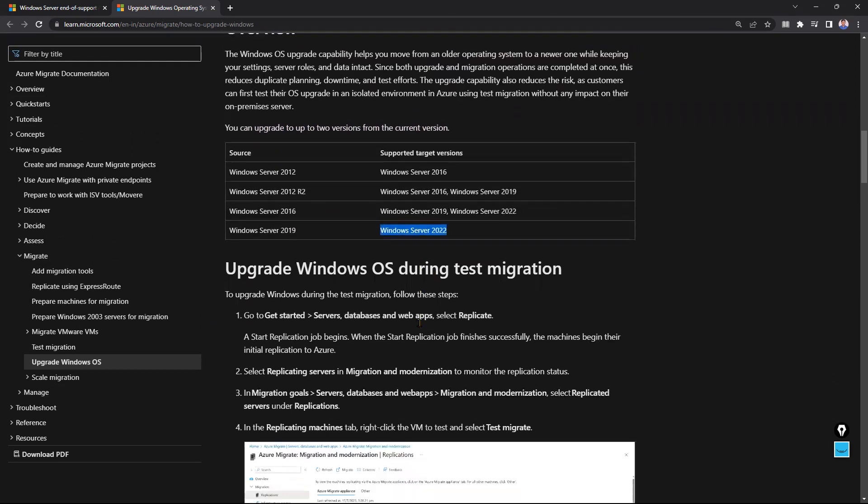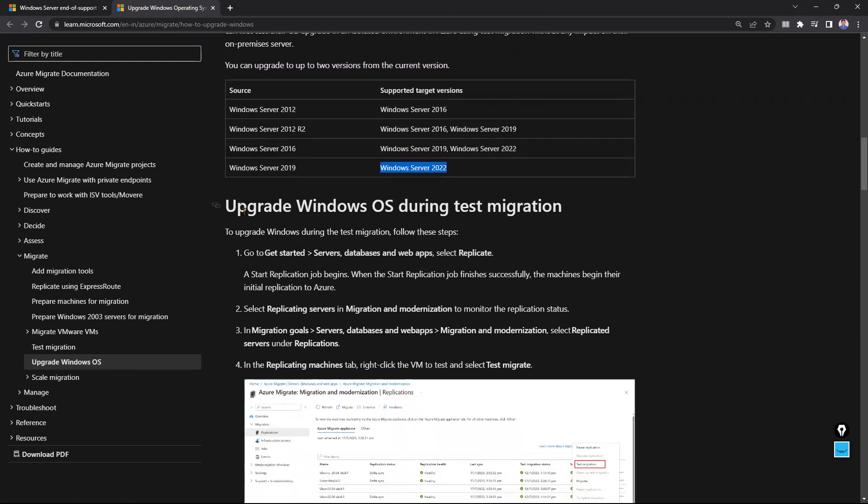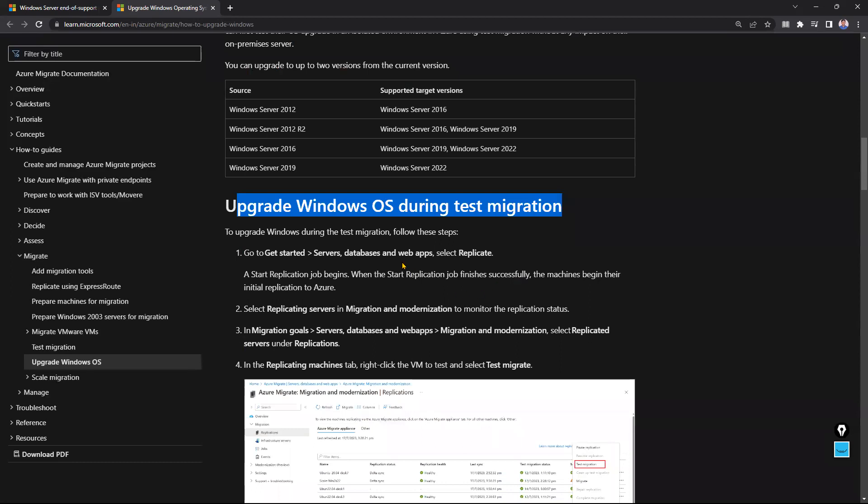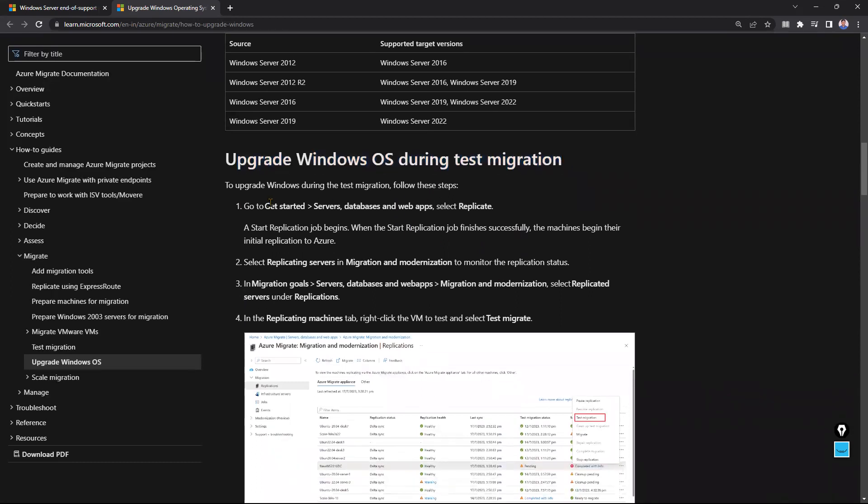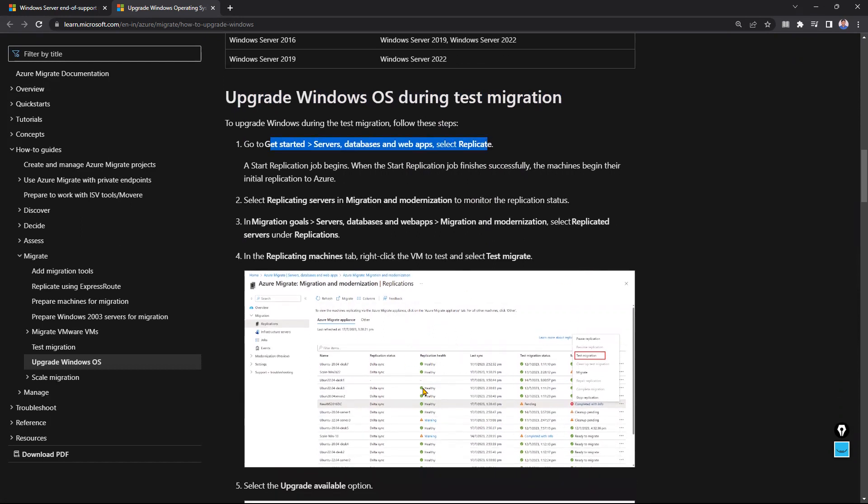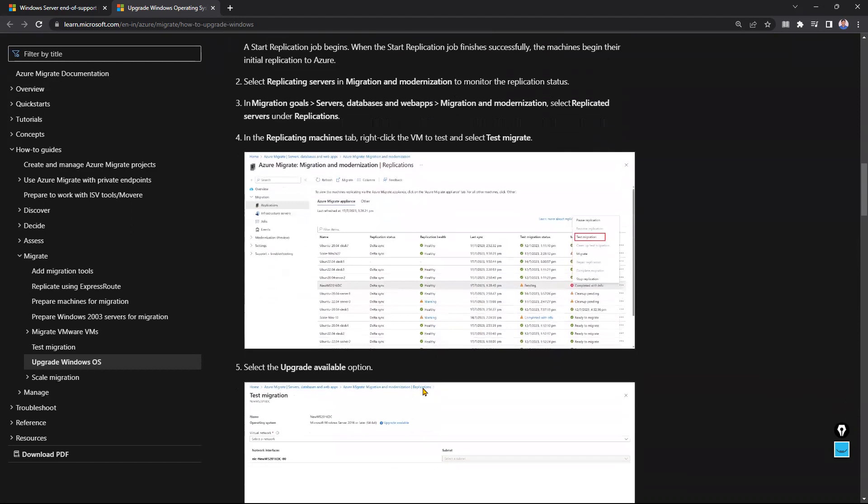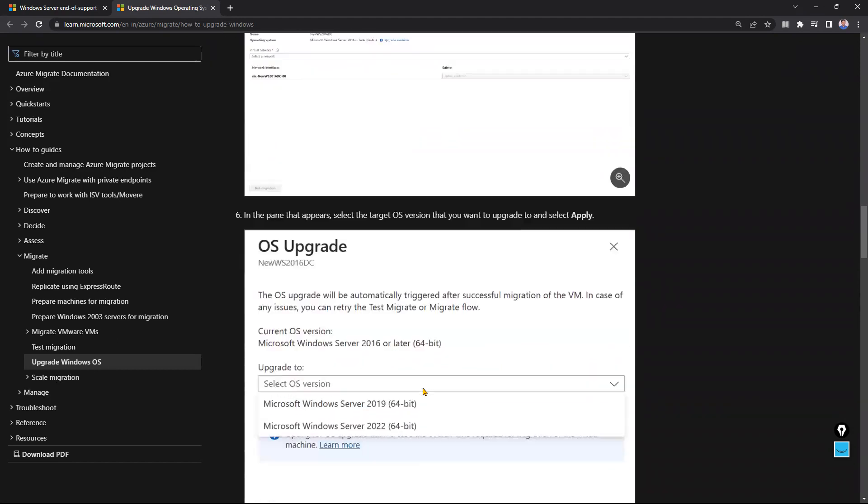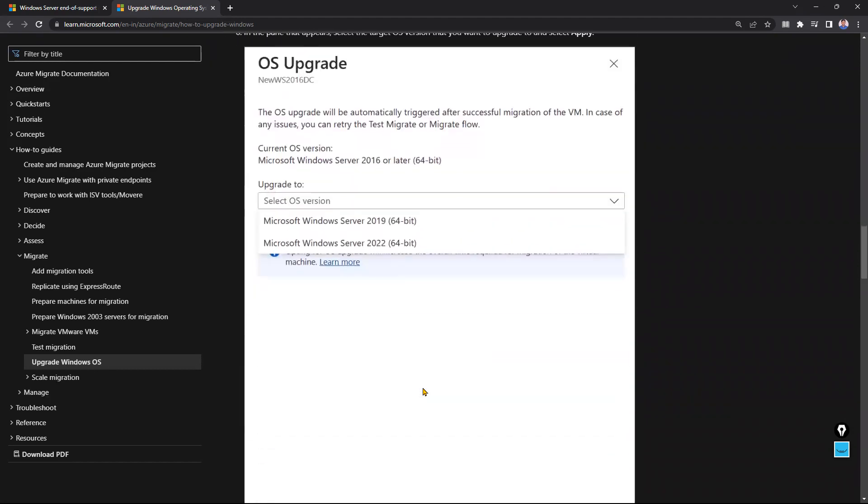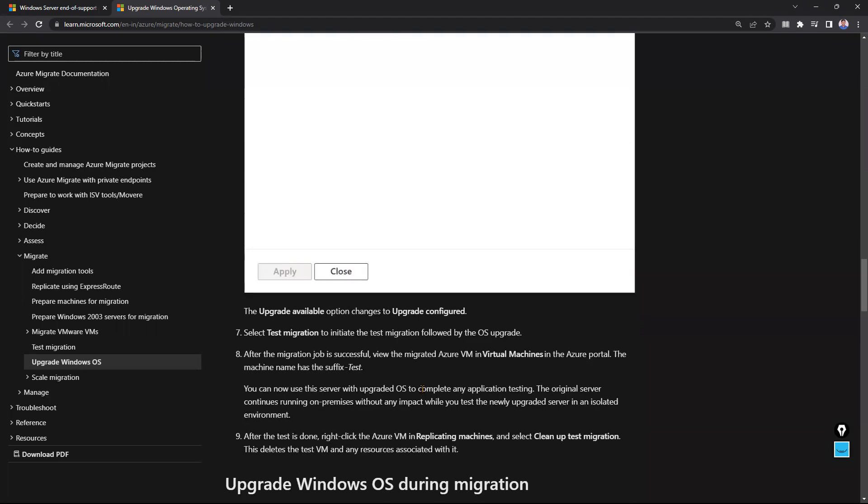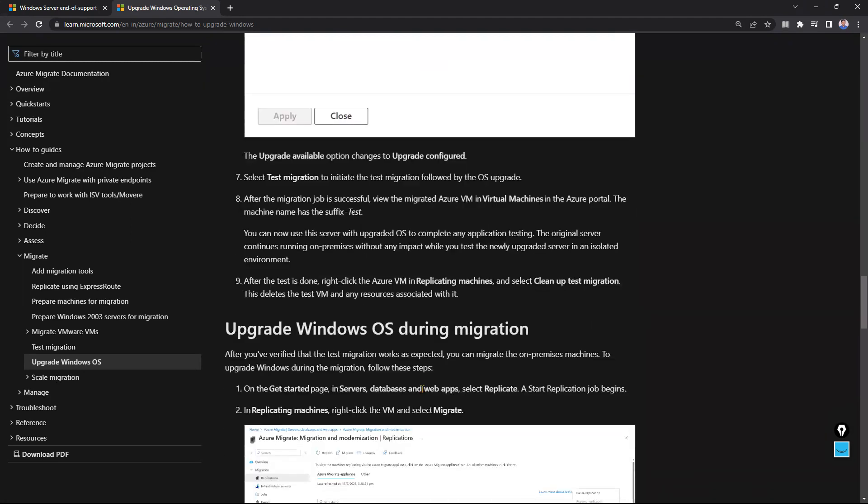It's a very good thing, guys, and we can utilize it to upgrade the OS during test migration. Microsoft is recommending how to perform it step by step. You can see the screenshots - they're very helpful. Using that, we can perform it. Right now, I don't have such a VMware environment, so I can't show you, guys. Sorry about that.